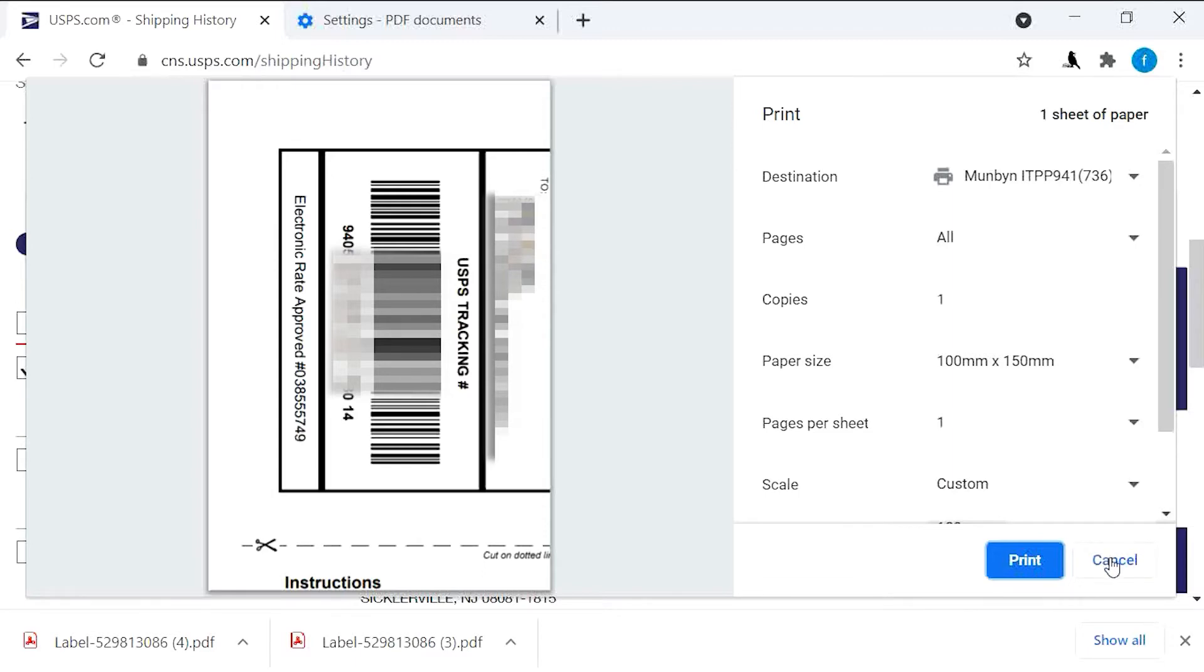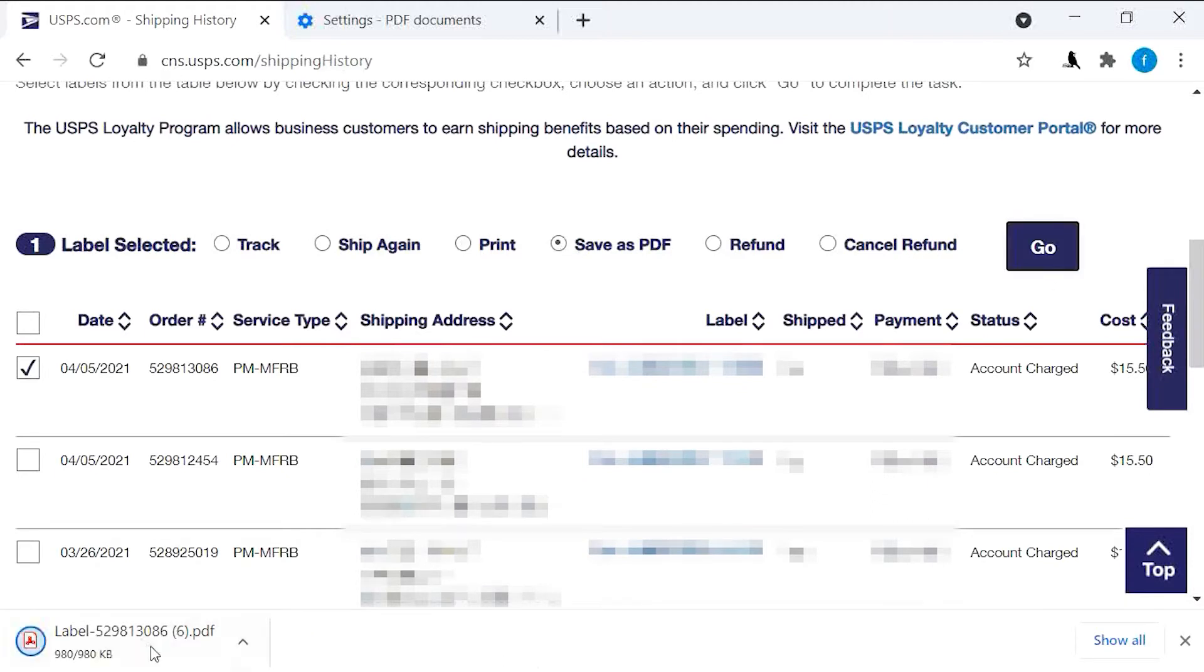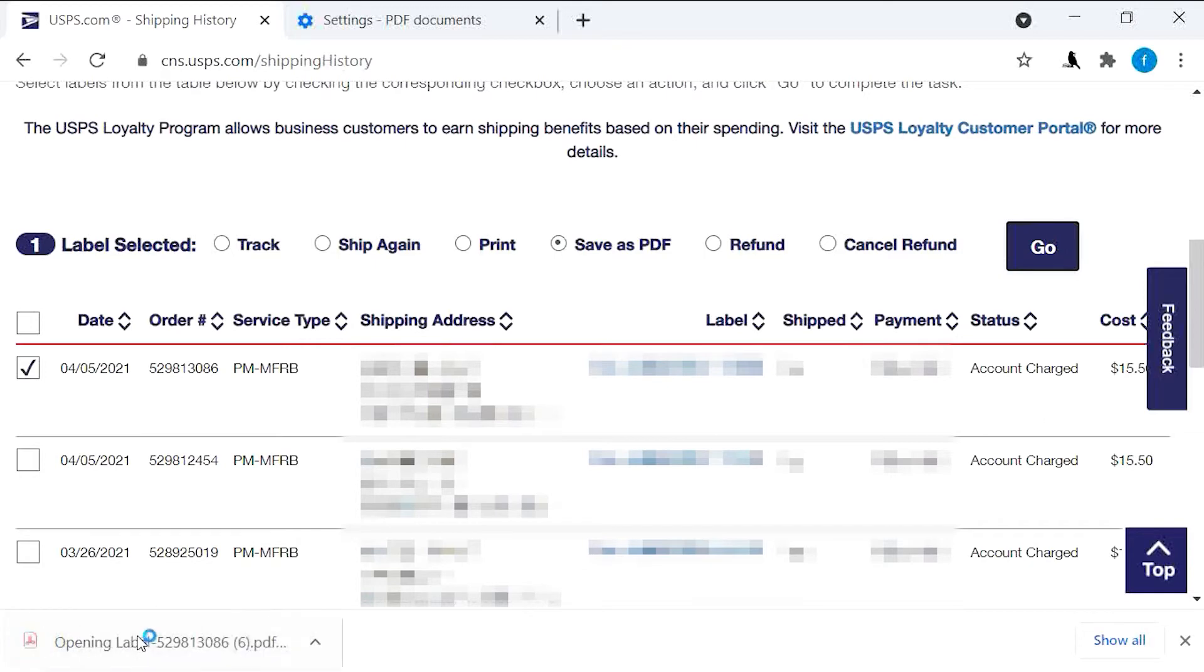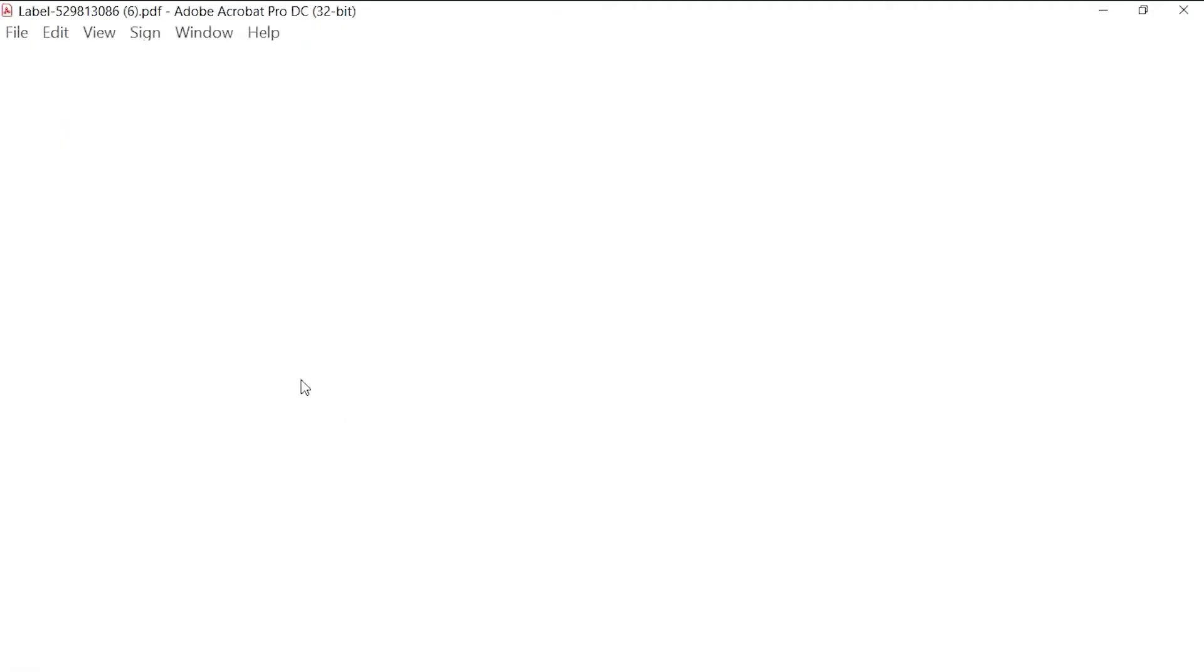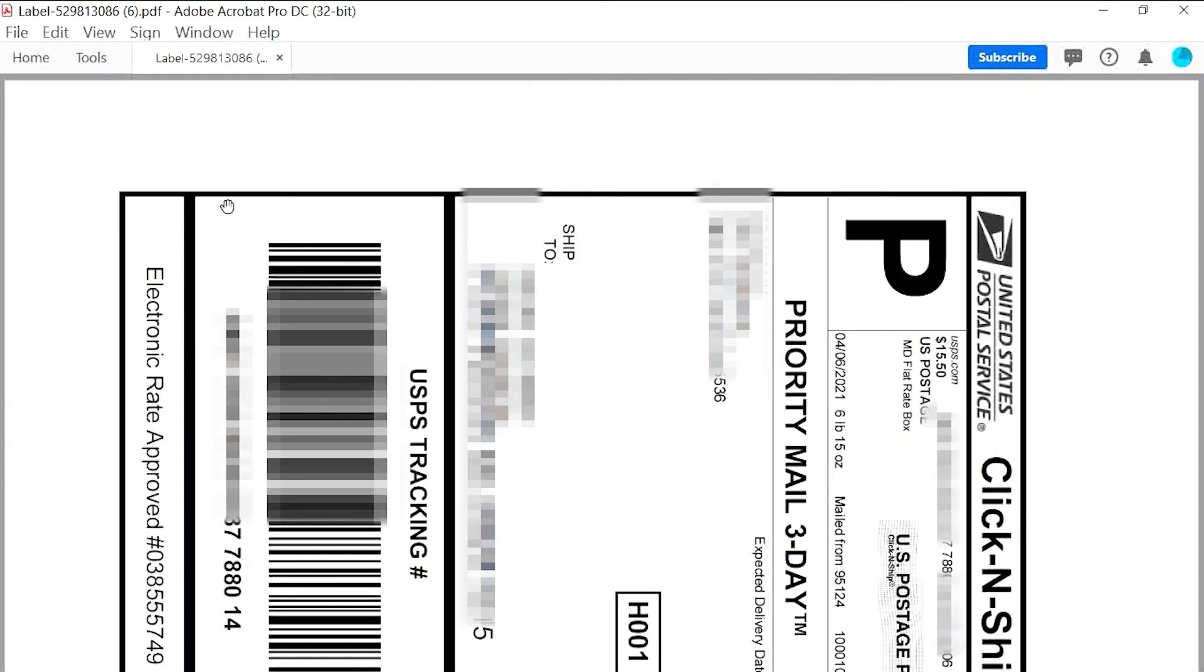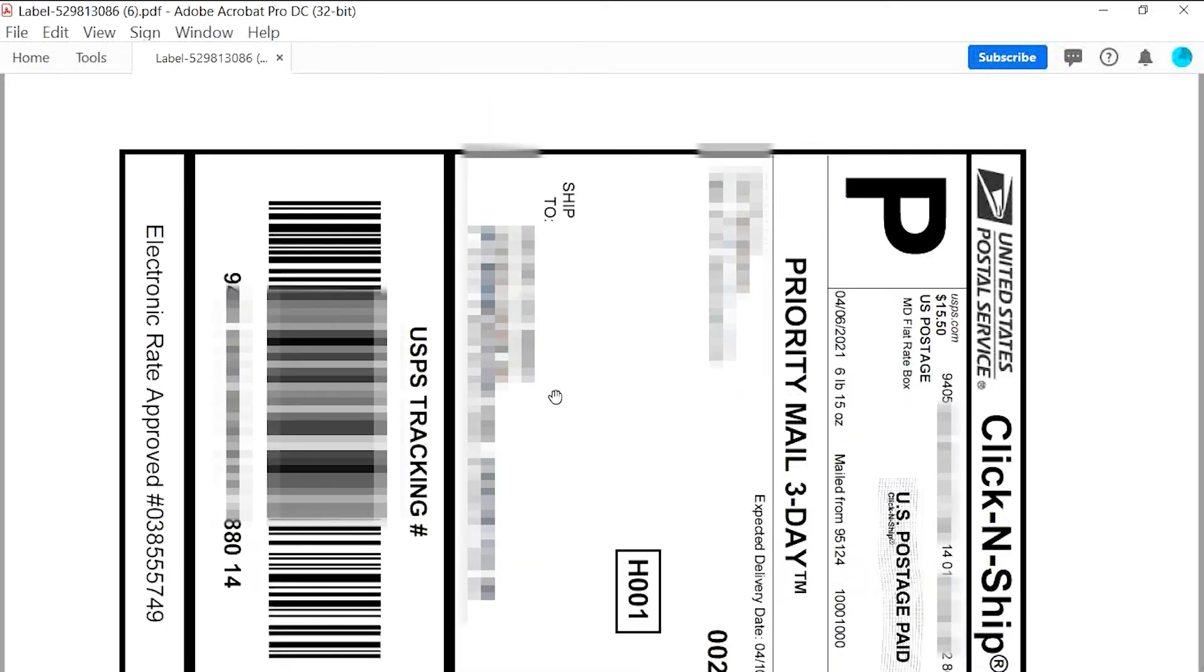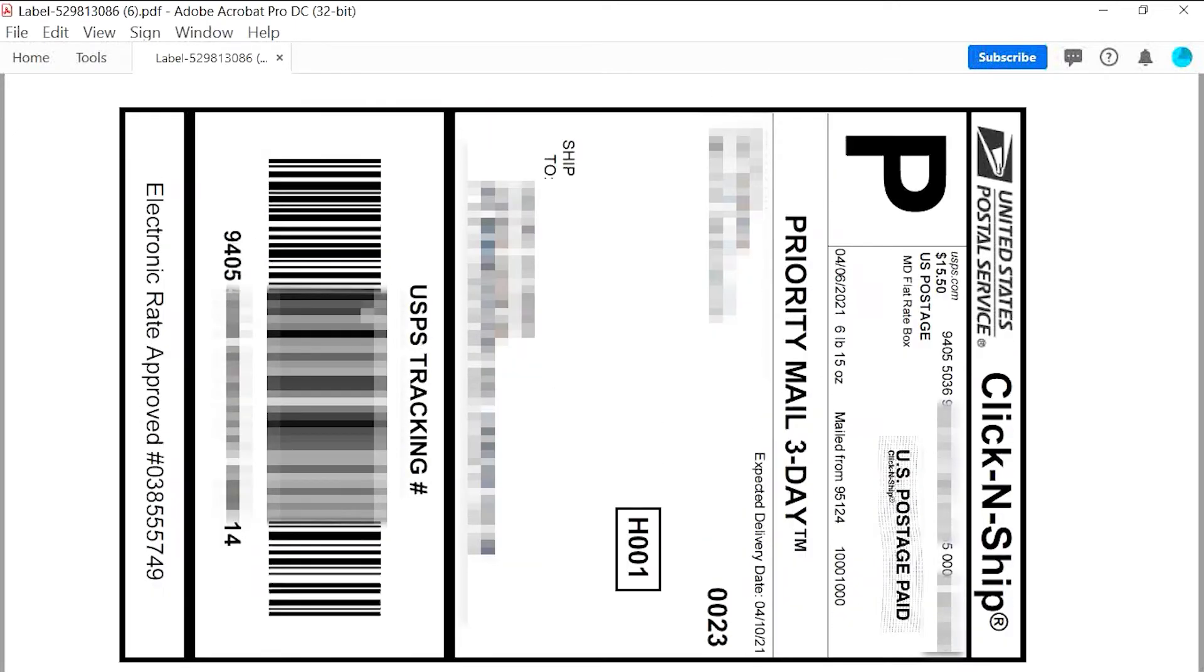So we cancel this one and then choose another option. Choose save as PDF. Let's go. And then we open this file with Adobe Acrobat.